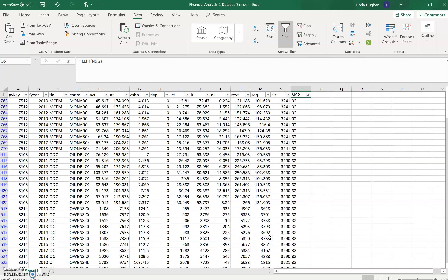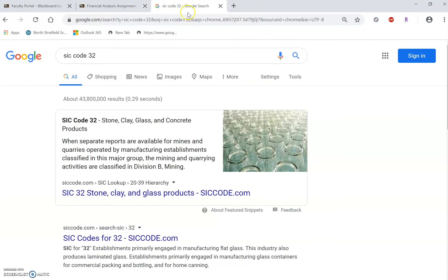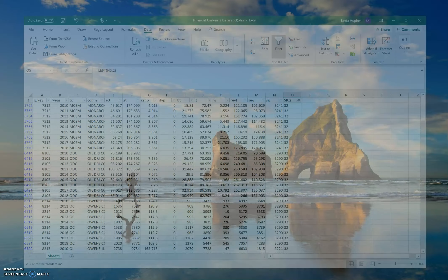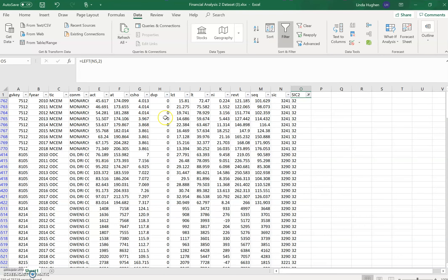And now I have financial statement data for all companies within SIC code 32. This was glass, stone, clay, and concrete products between 2010 and 2018.